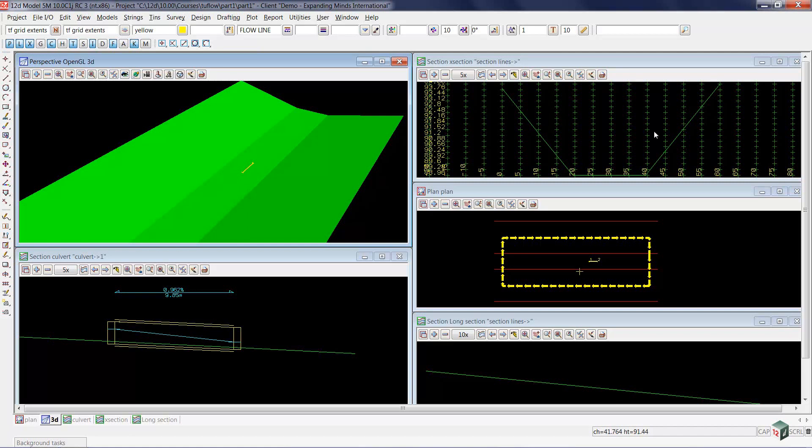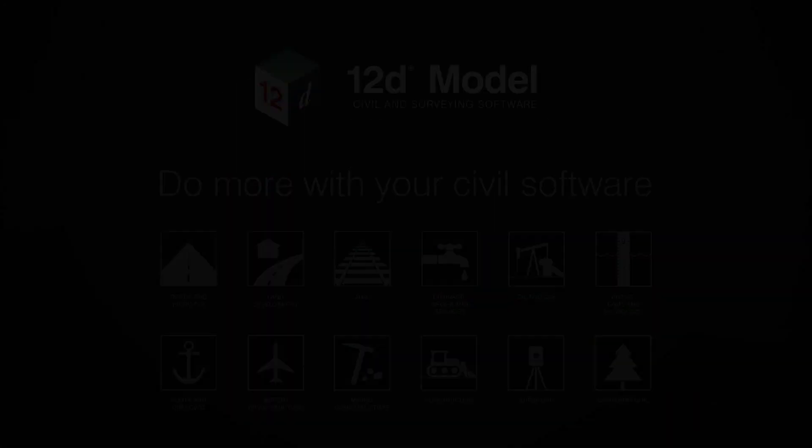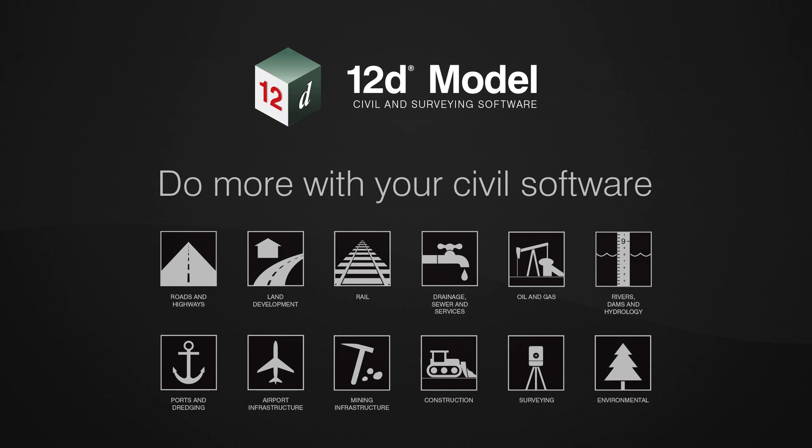We're now ready to begin the road flow training, and we're going to be using rainfall on grid in our first example.